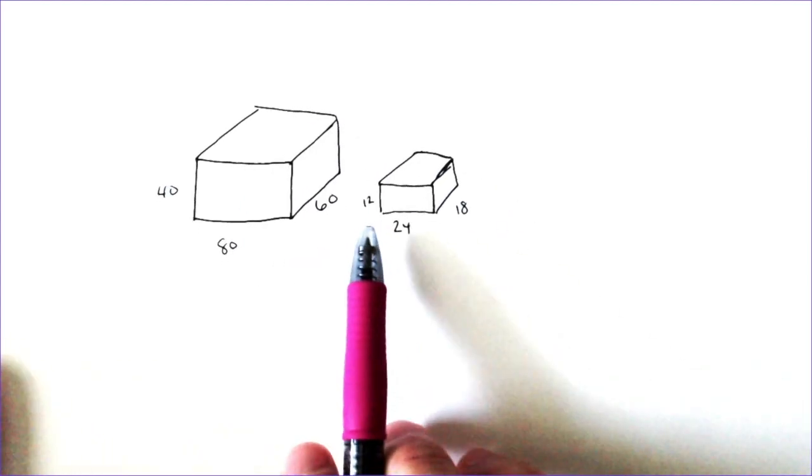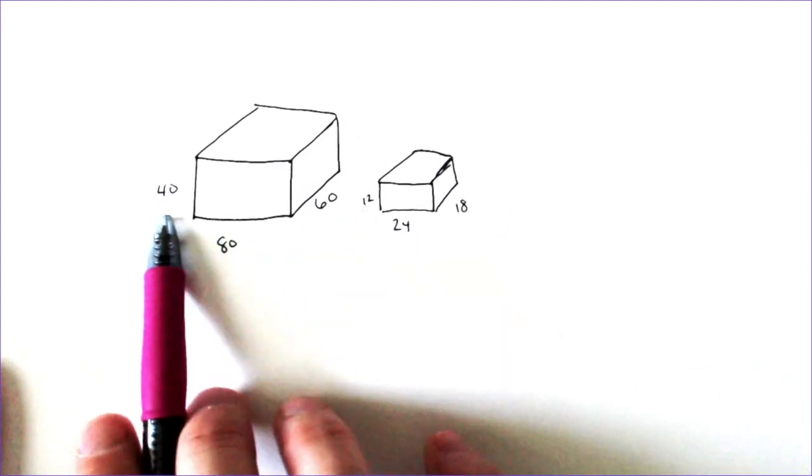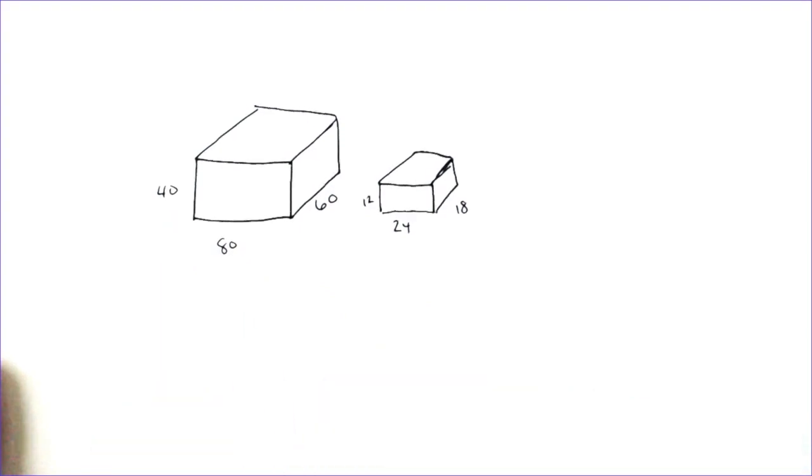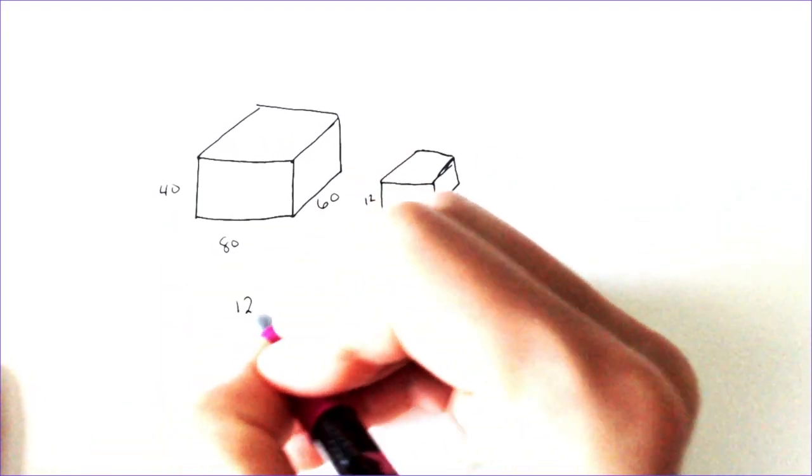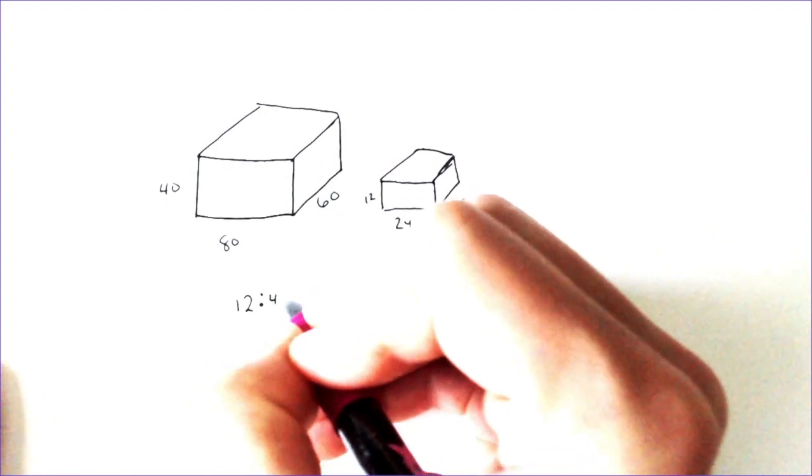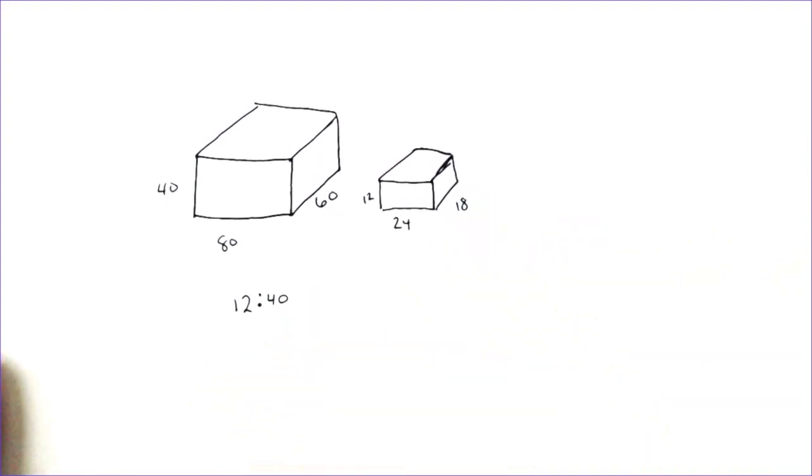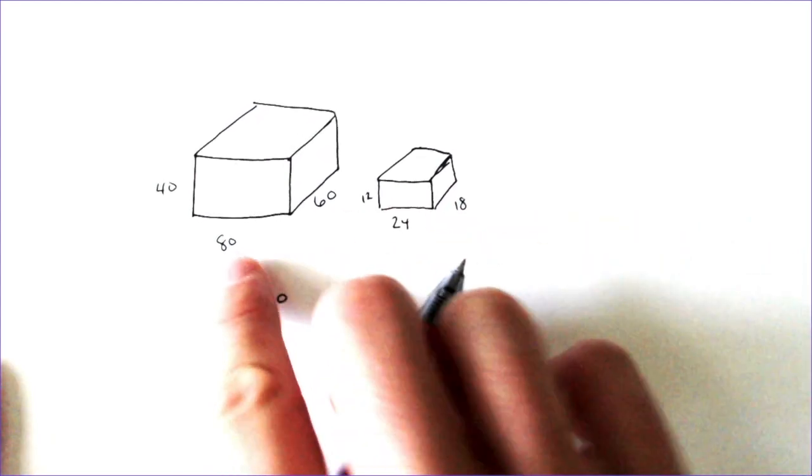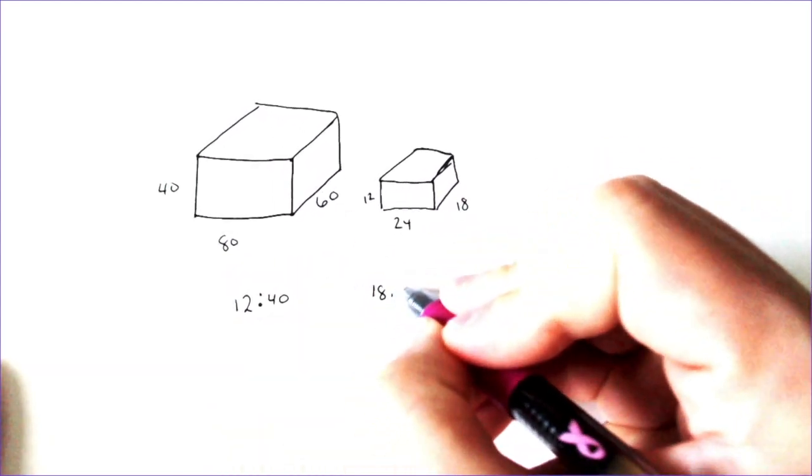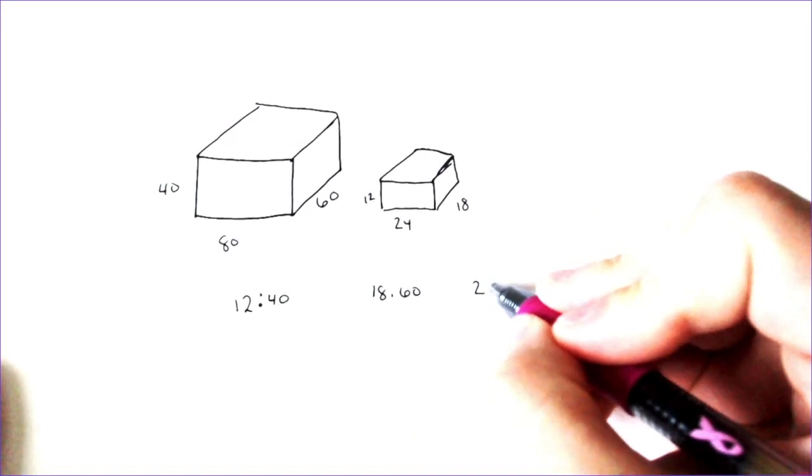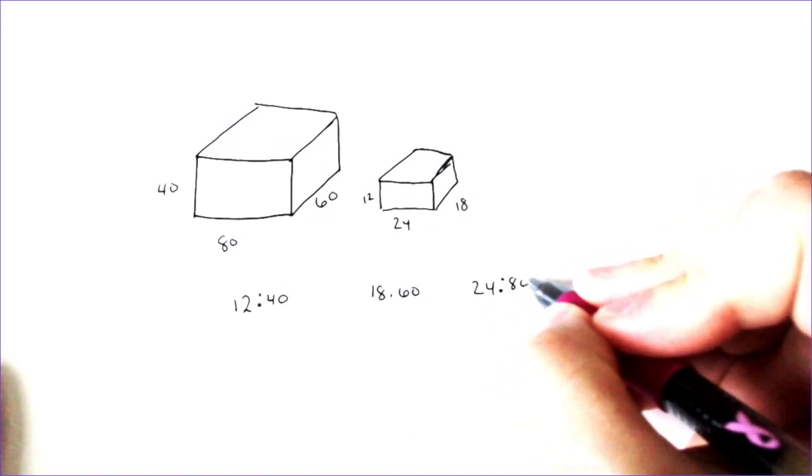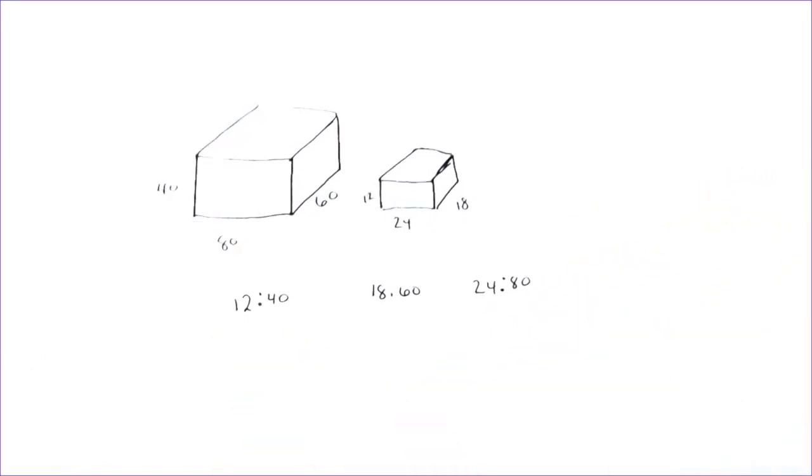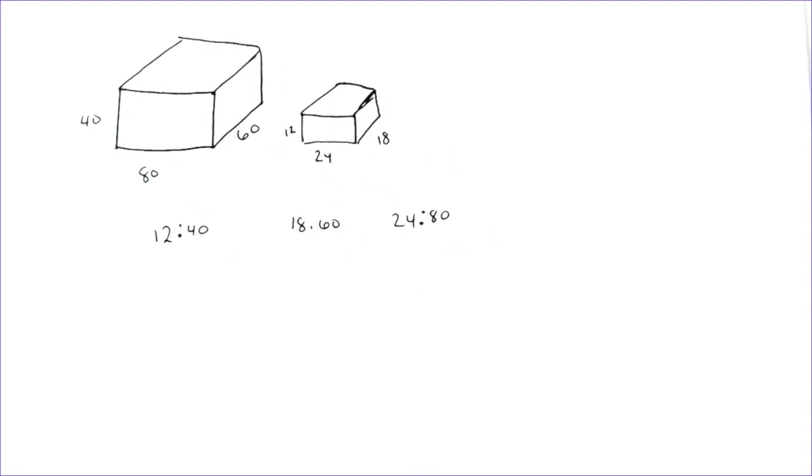So what you want to make sure you do is you put the correlating sides together, the 12 and the 40, they belong together. So I'm going to put 12 to 40 together, and I'm also going to put the 18 to 60 and the 24 to 80 together. 18 to 60, 24 to 80, and I put the smaller shape first. In some cases, you might want to put the bigger shape first. I'm consistently going to put the smaller shape first in most situations.